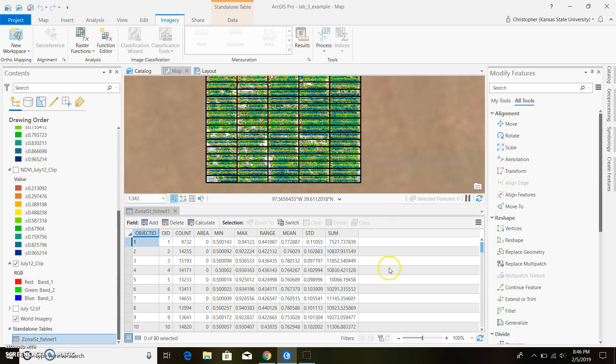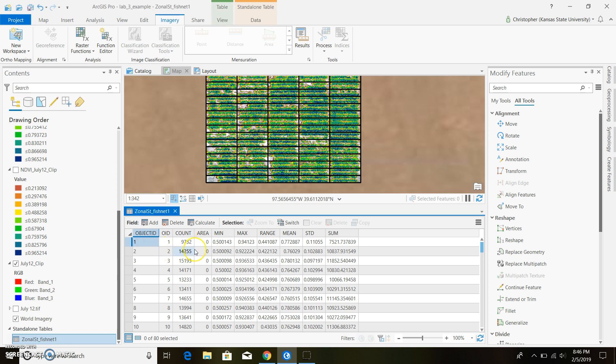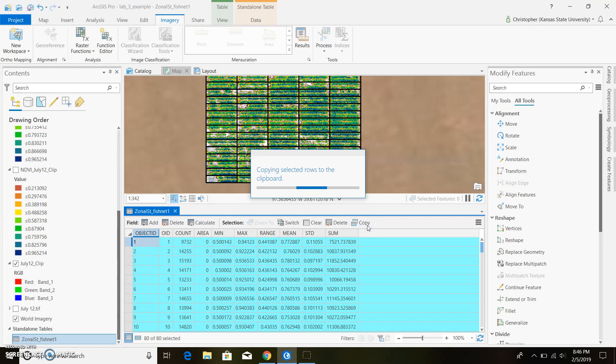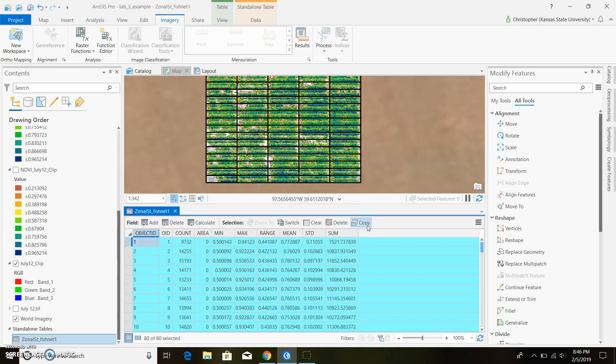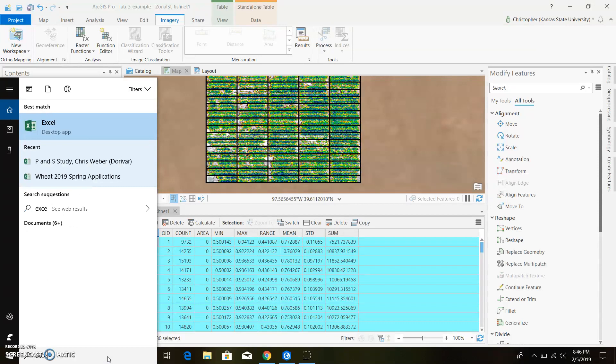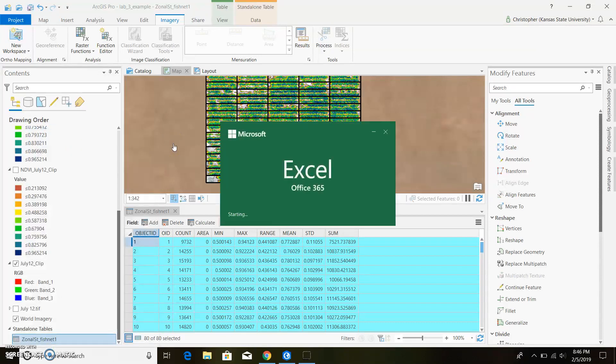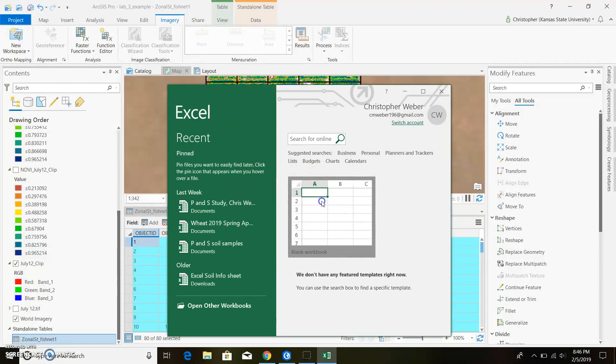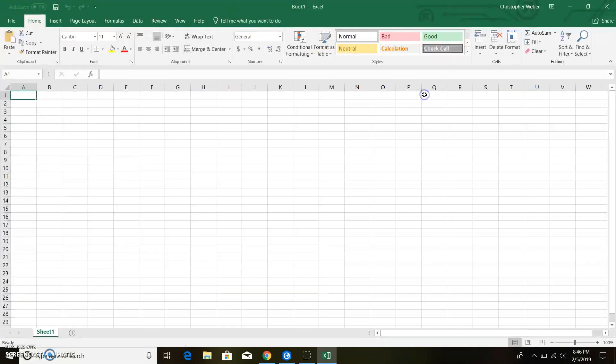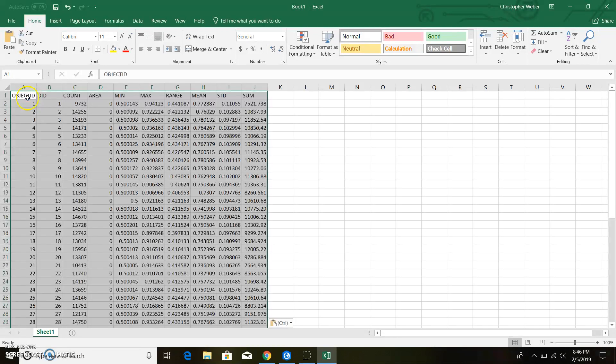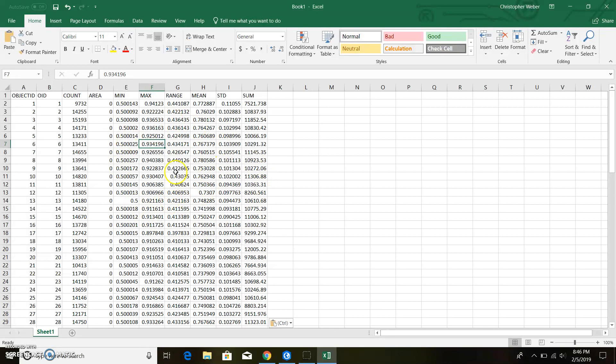So if you wanted to go ahead and copy all this data and put it into Excel to work with it for statistics, you hold control and push A. Had to get my cursor in there. And we'll go ahead and highlight everything. You can go ahead and push copy. And then you come over to Excel. And then push control V and that'll go ahead and paste it in here. So we have all our data within Excel to use.